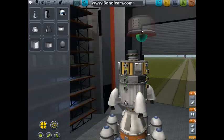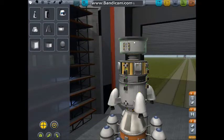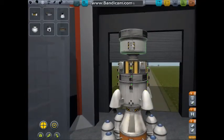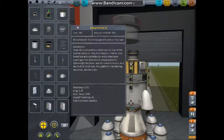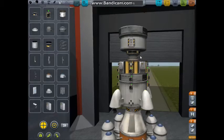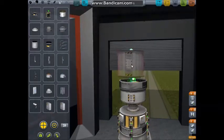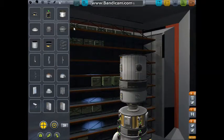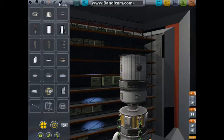Next we're going to need a control center, so we're going to use a lander can and flip it over. Then the station is going to need some way of stabilizing itself in orbit, so I'll put an SAS on there. We're also going to put on this rechargeable battery so we can have some power going into the station. We're going to need some place for the crew to live. We're also going to need a solar panel.